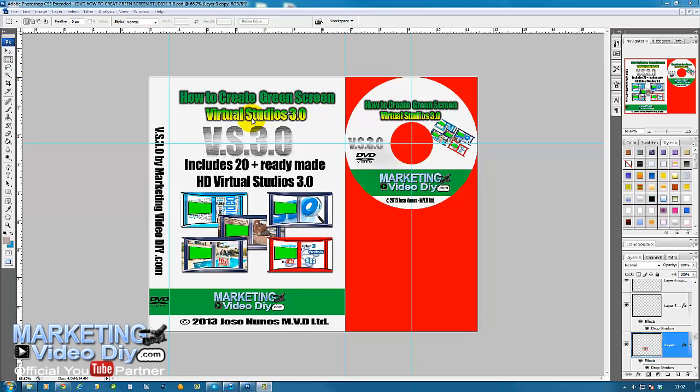What we're going to do is slice the images we need to use on the next step, where we're going to create the tangible cover or the physical product.